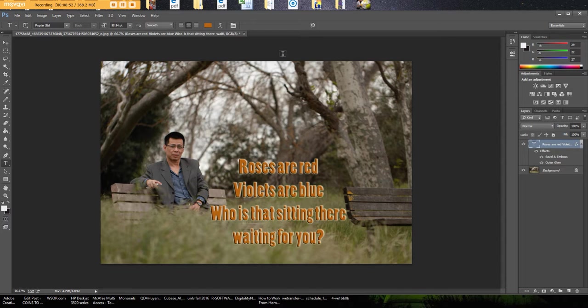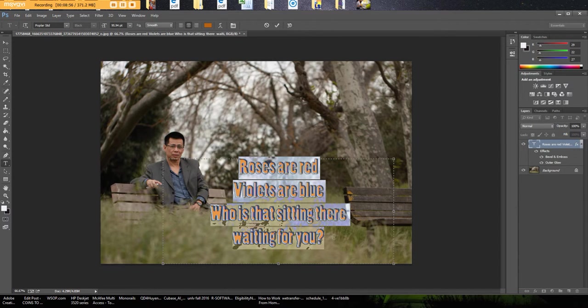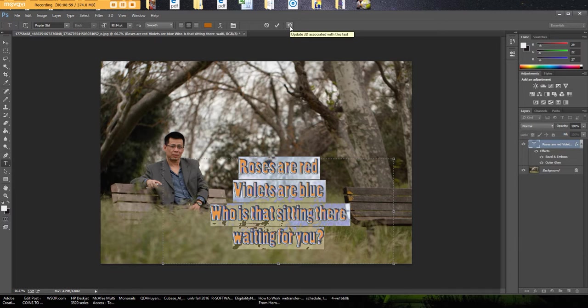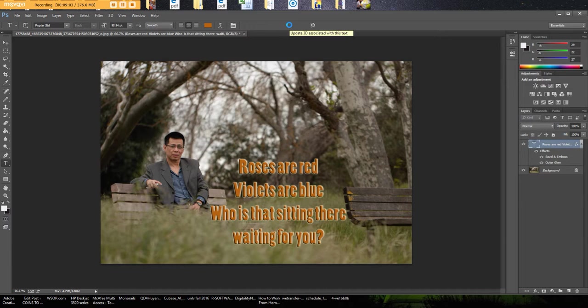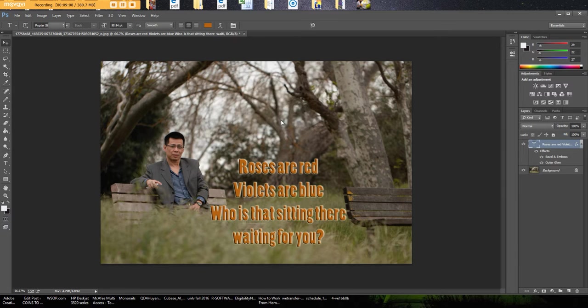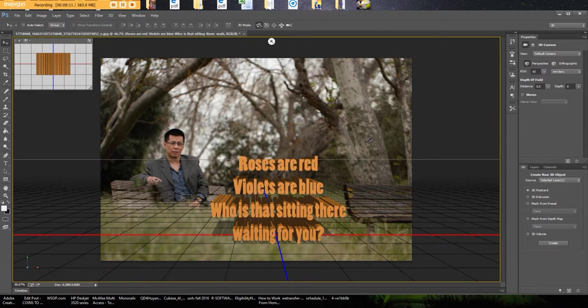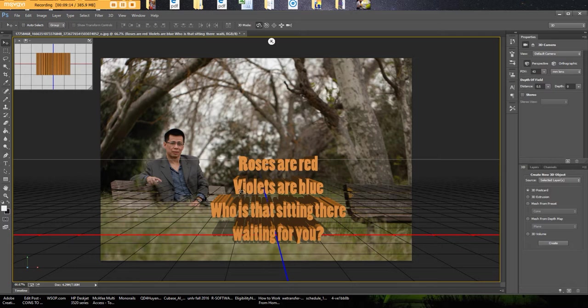And then another neat tool that's now available with Adobe Photoshop, the newer version, is this 3D. This 3D is a bit complicated, but there are some simple tools you can use from it. So if you click on it, give it a moment here to work. You'll say yes here.